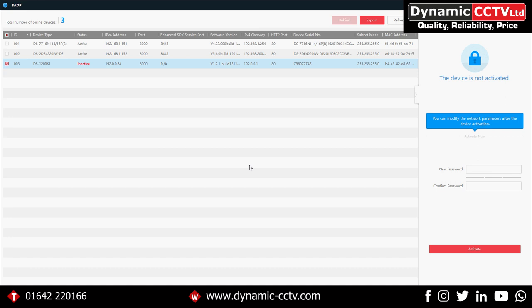First of all, once you've got the keyboard plugged in and connected to the network, we need to activate the device — like all Hikvision devices — with a password through the SADP tool. To do this we need to select our device using the tick box on the left and then input a password.